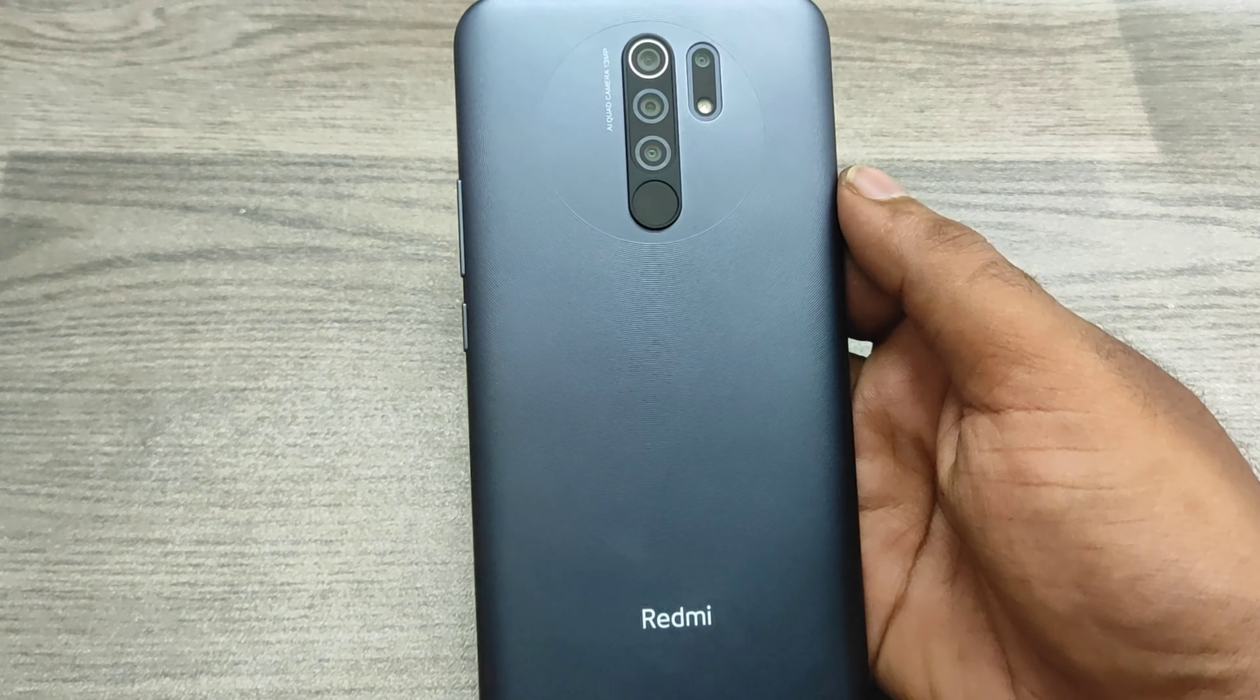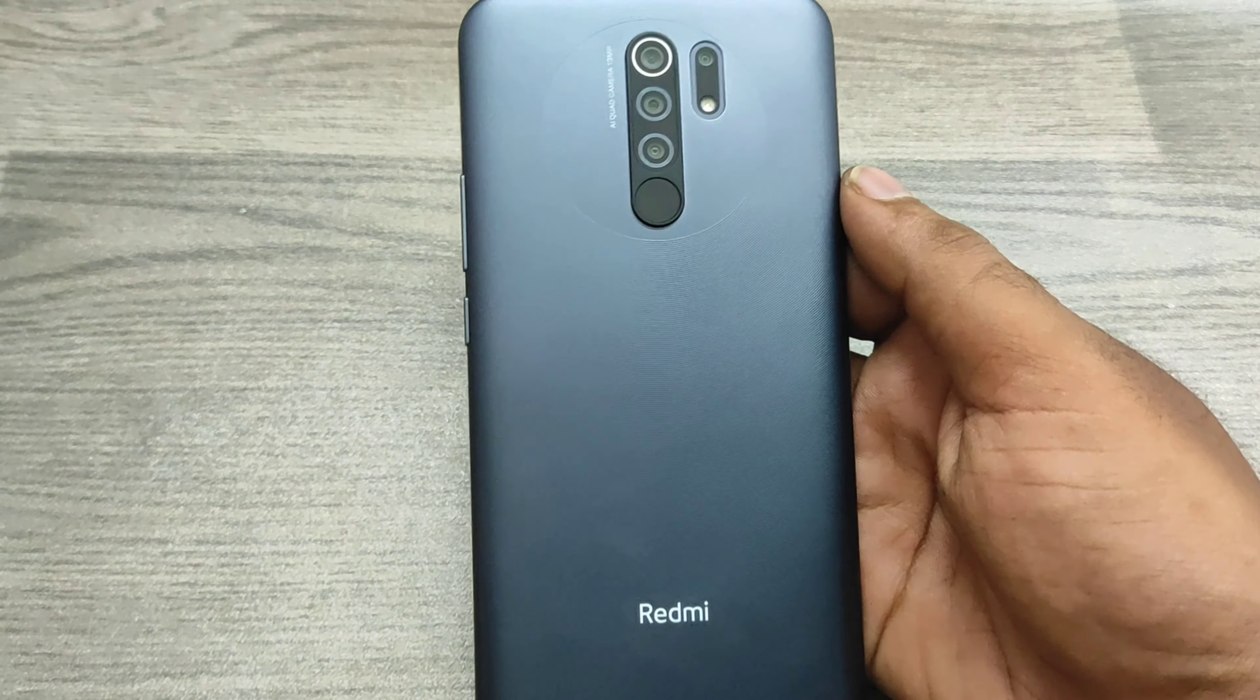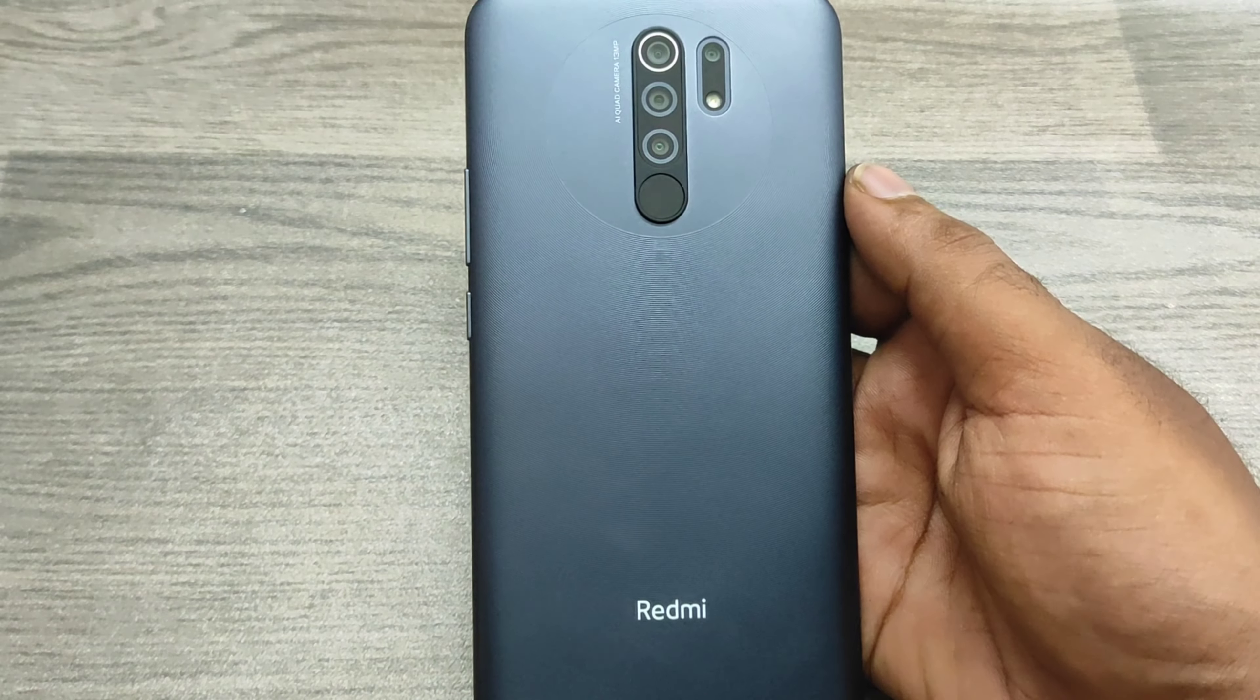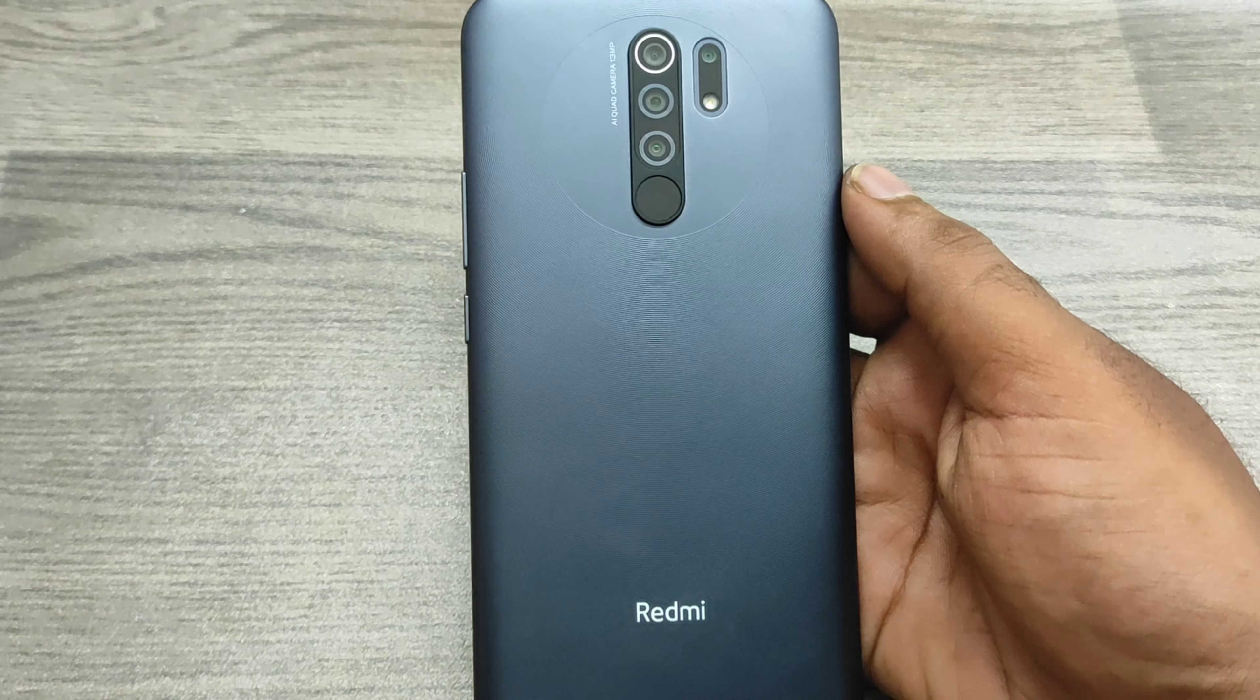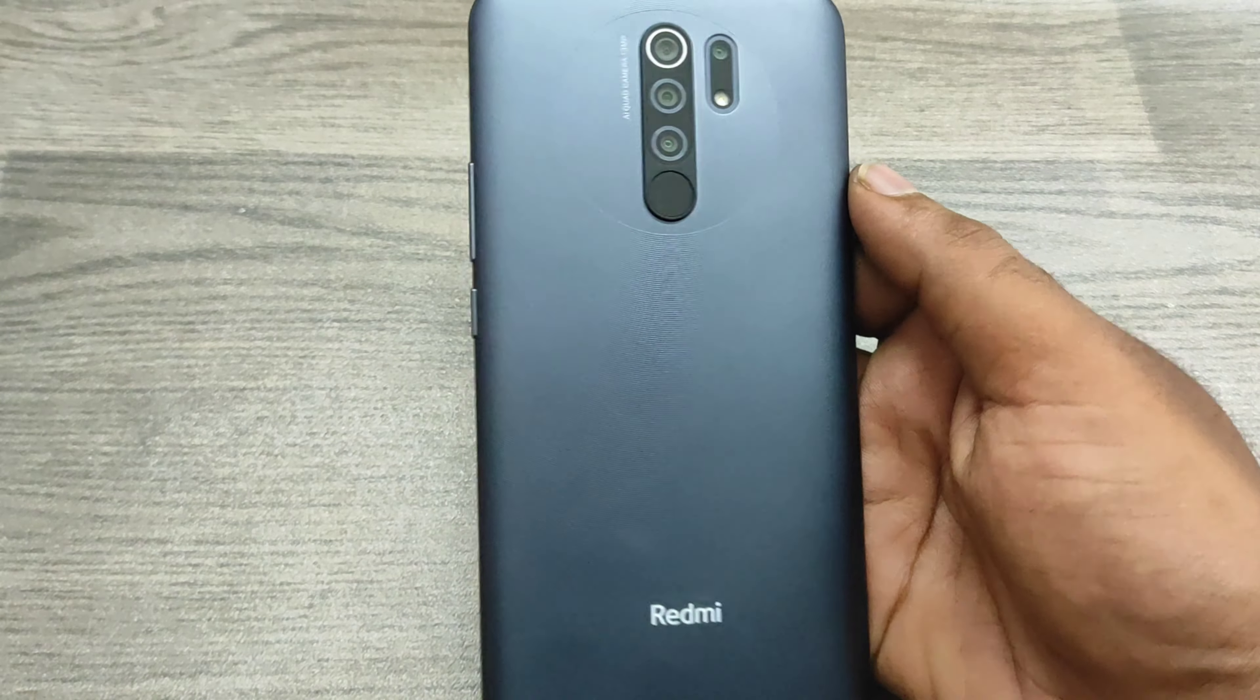Hey guys, welcome back to my channel. Before going to the video, please subscribe to the channel because you can get updated phone knowledge from our channel. In this video, we'll learn about how to check storage details and about phone in the Redmi 9 Prime.